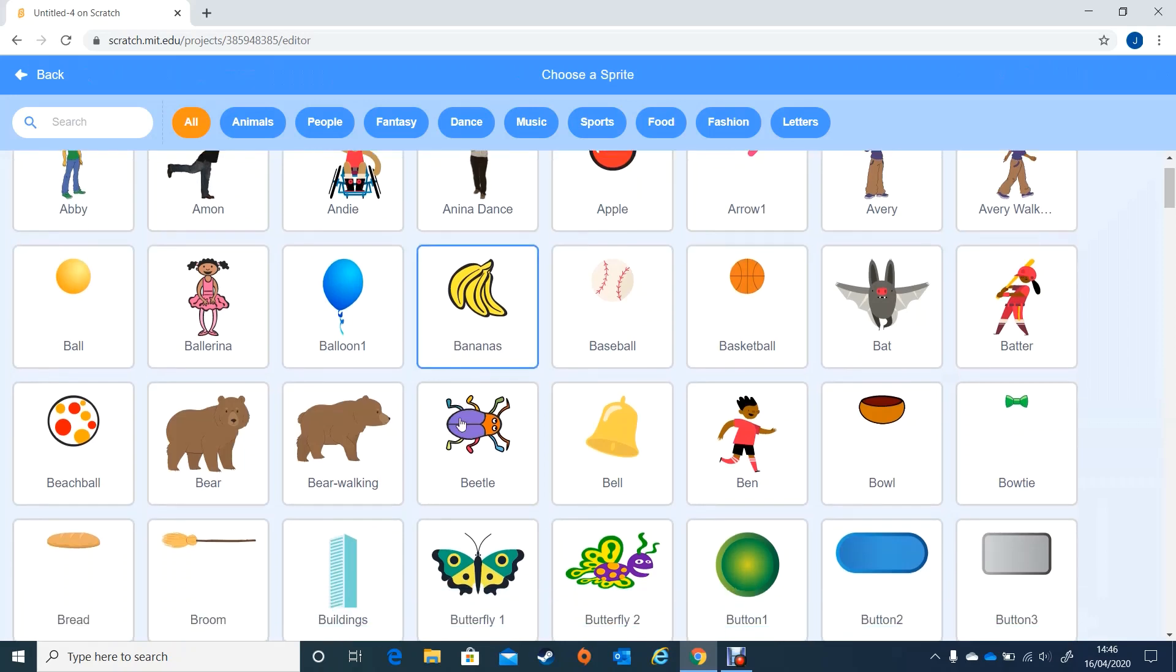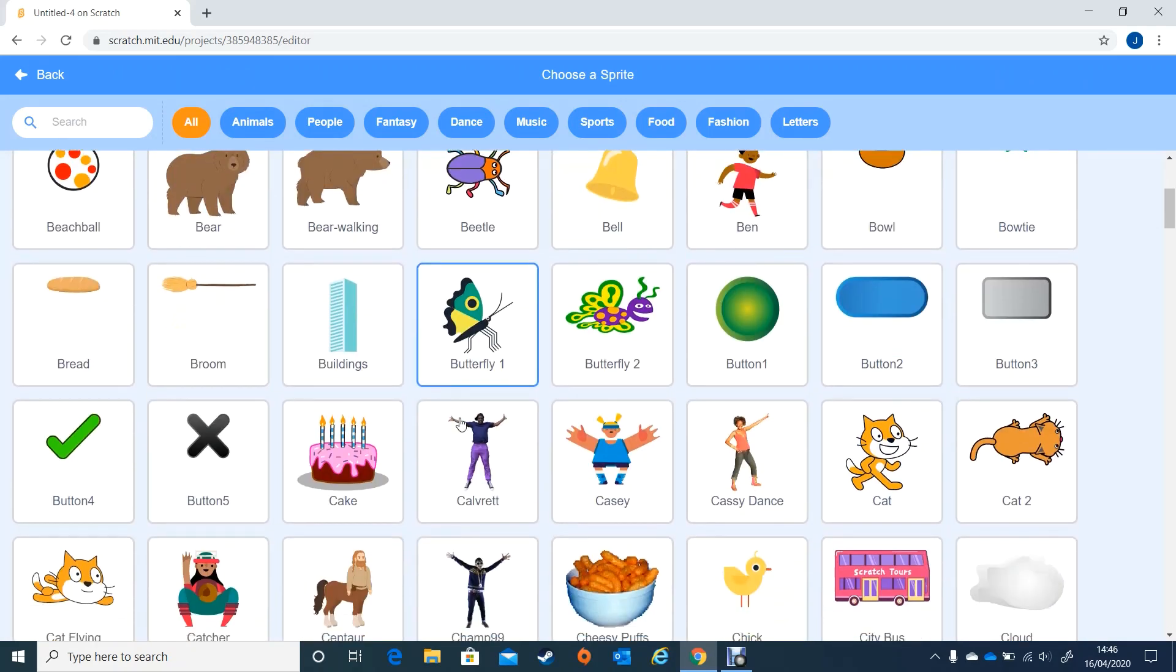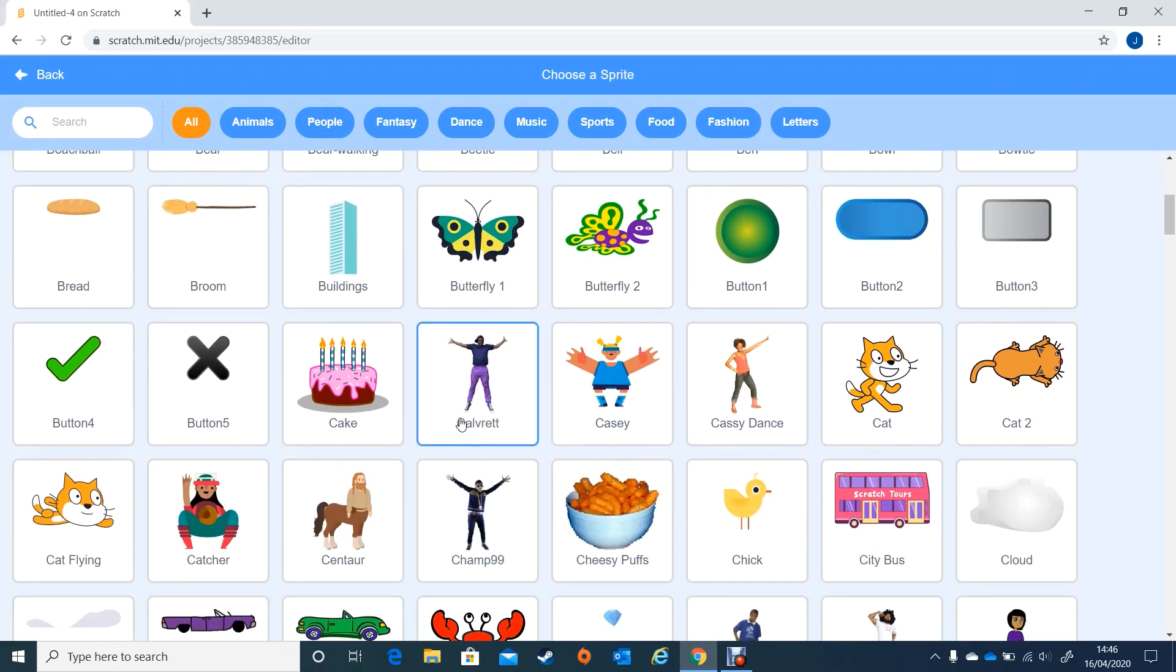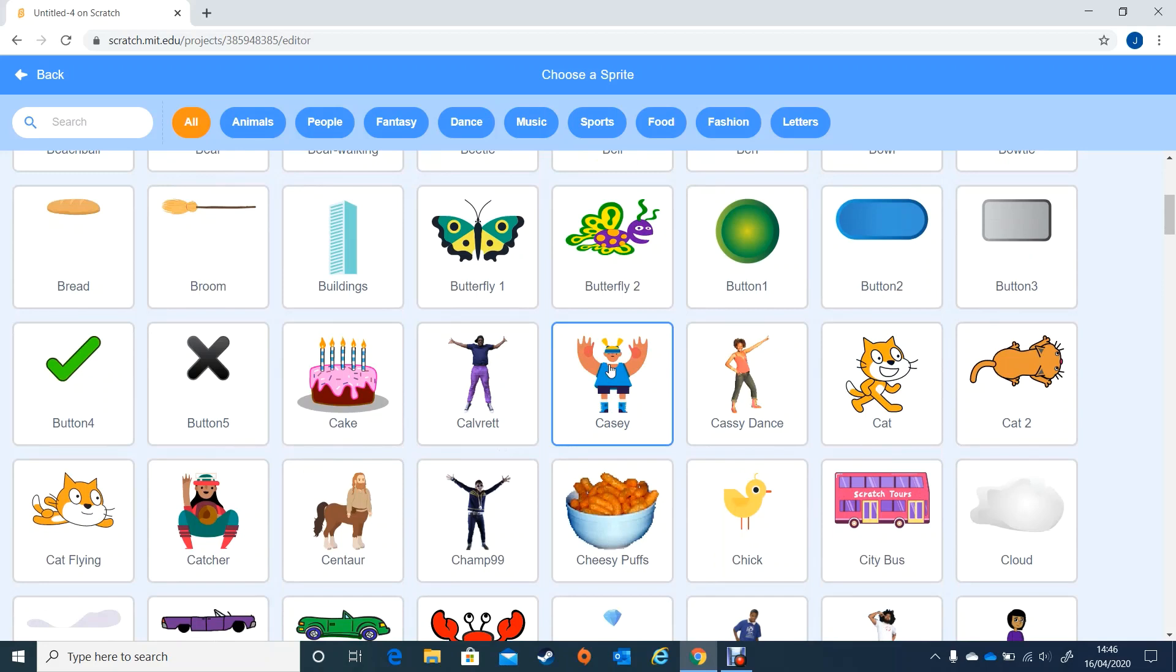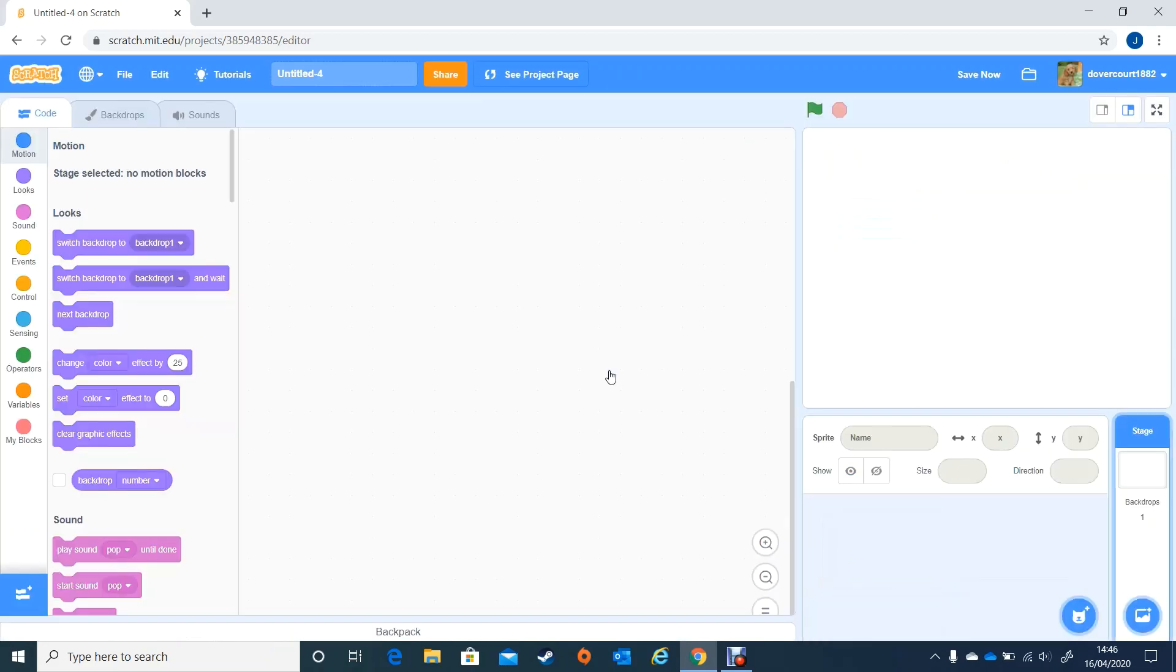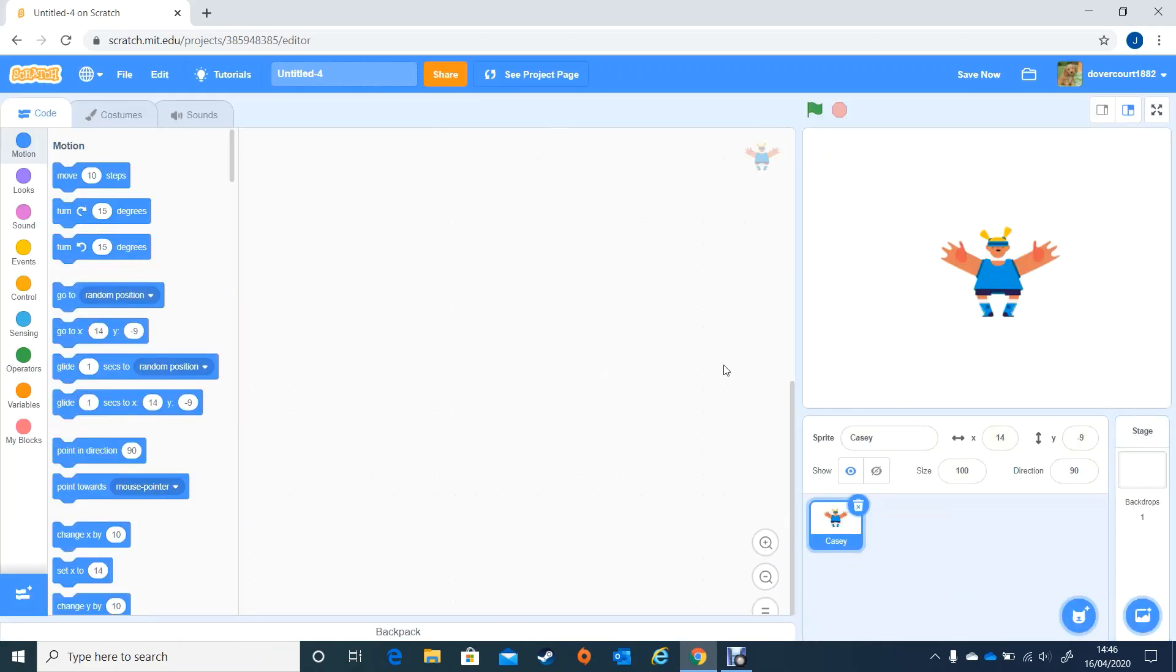I'm going to look through and I like the look of this person here. They're going to be my question master.